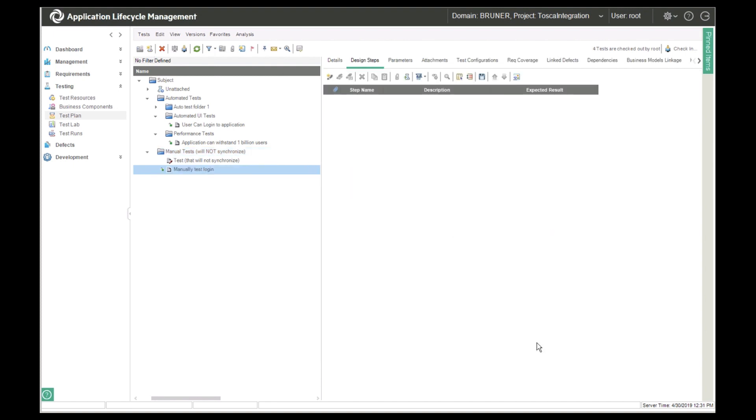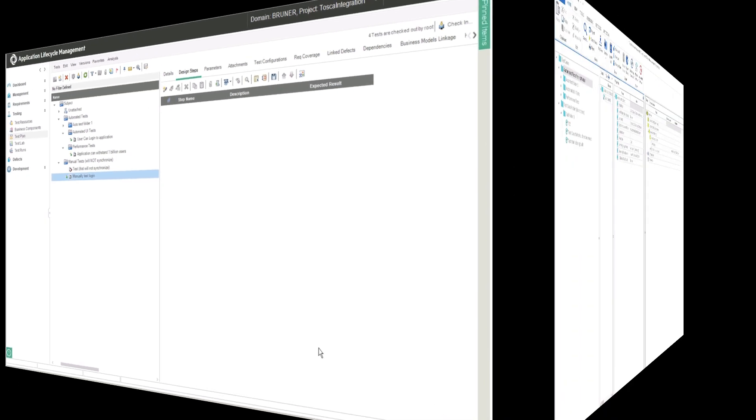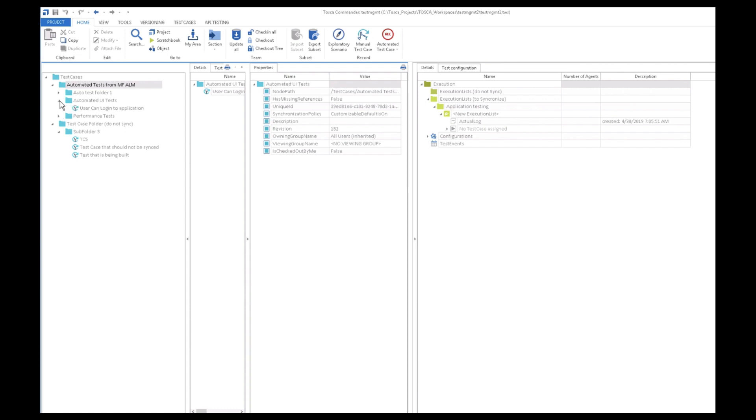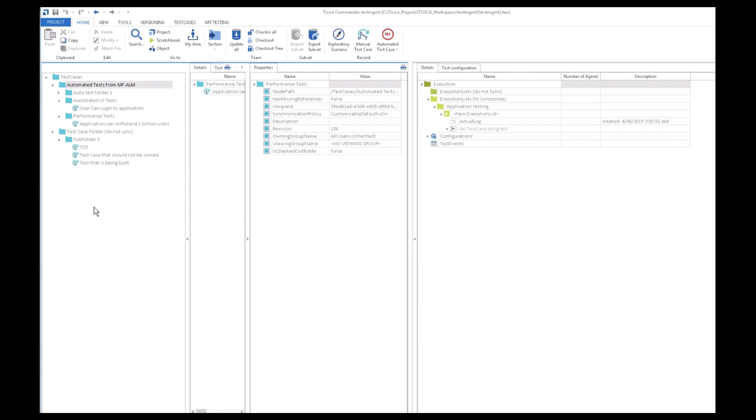So now let's go see what happened in Tosca. Here you can see that the test folders and tests have synchronized exactly where we'd expect them. The login test is under automated UI tests and the 1 billion users test is under the performance test folder. You'll also note that the manual tests we created did not flow at all just like we wanted.